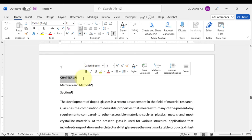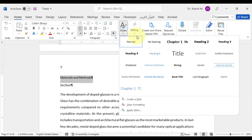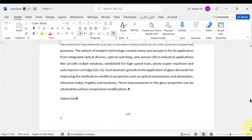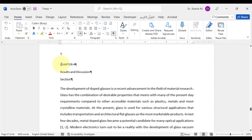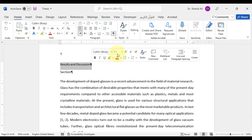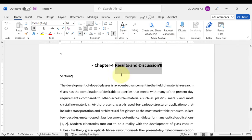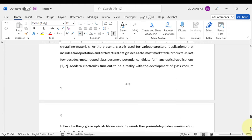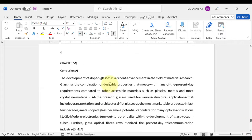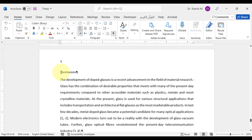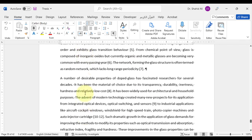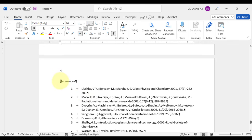Now we will repeat the same practice for chapters 3, 4 and 5. While for the references, we will do in the same manner as we did for the abstract.